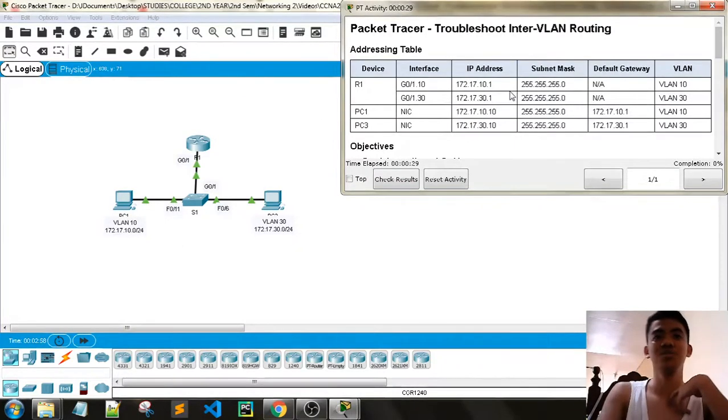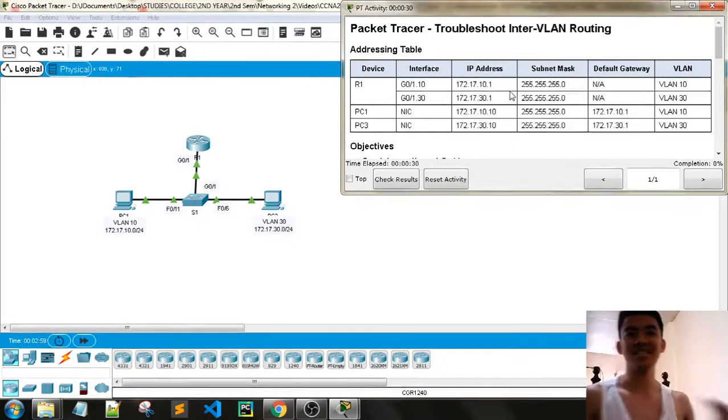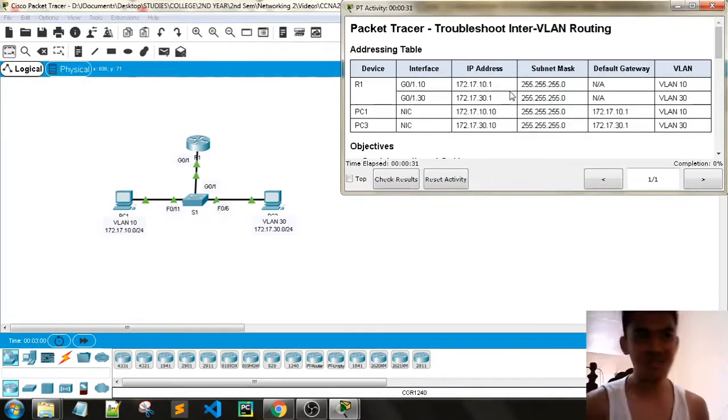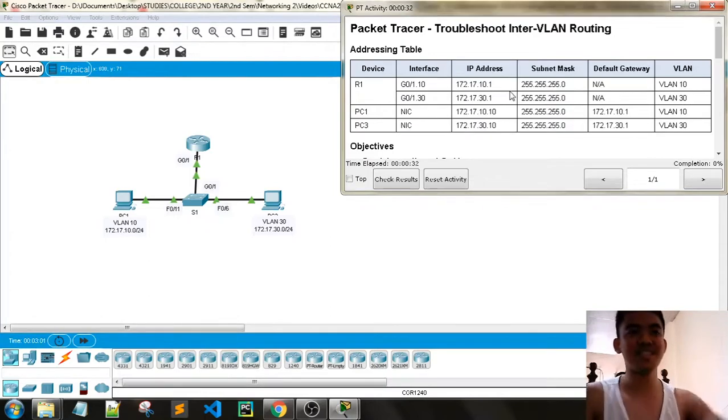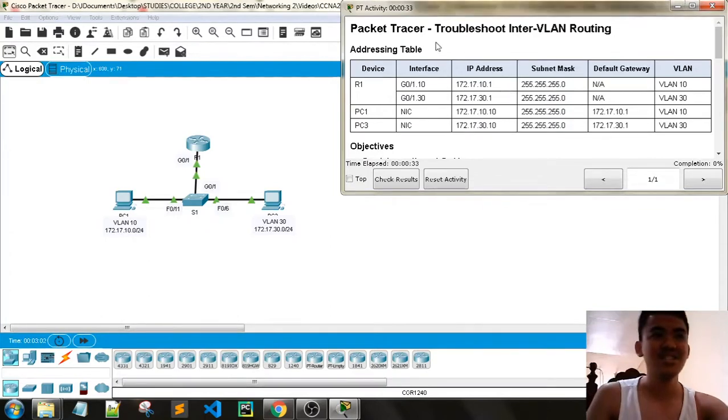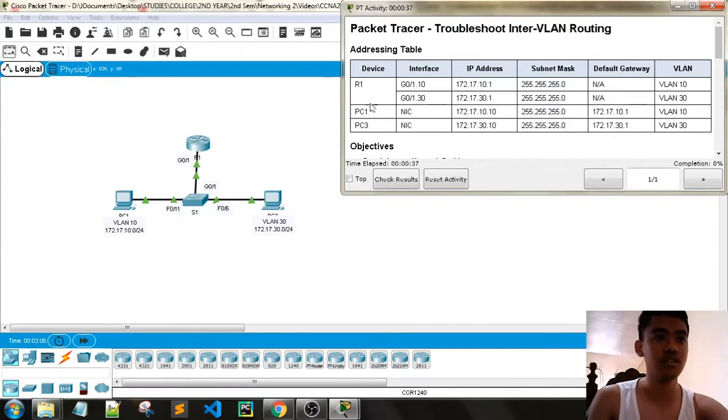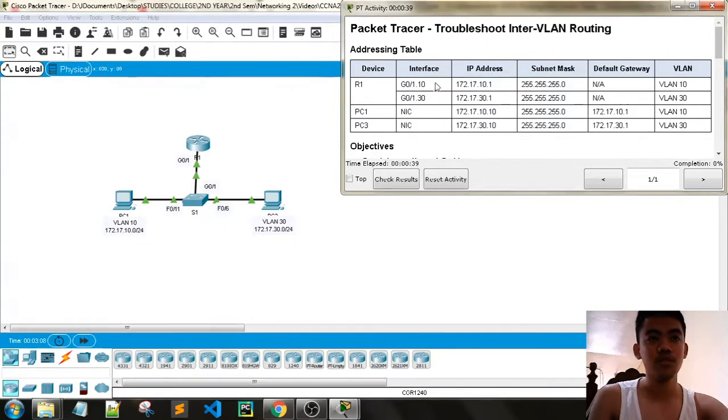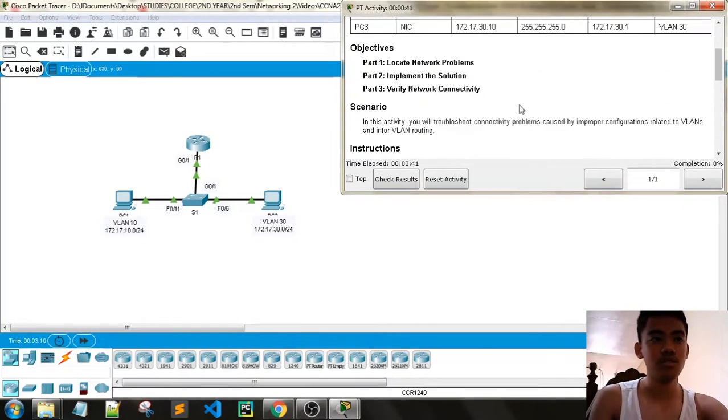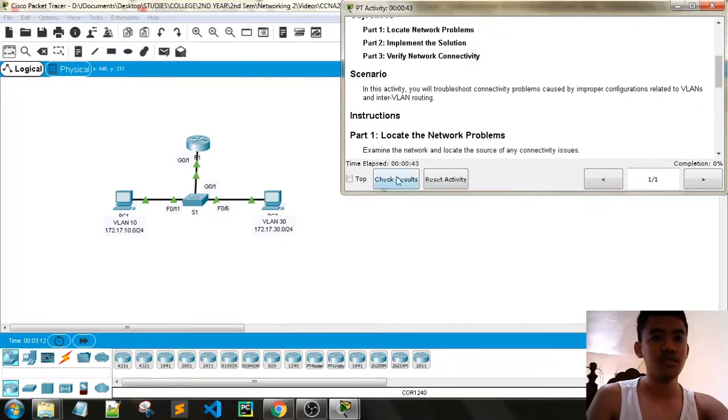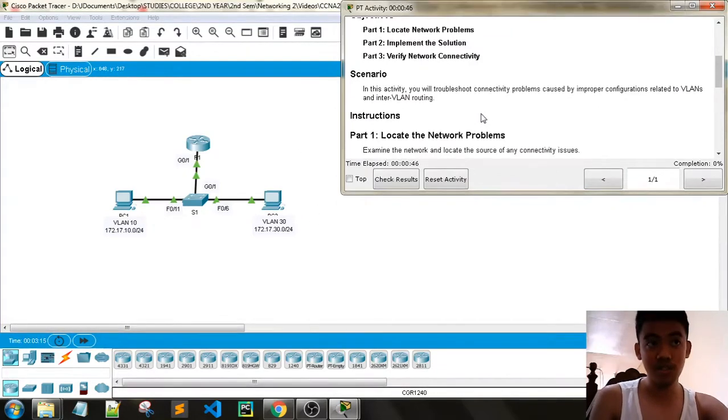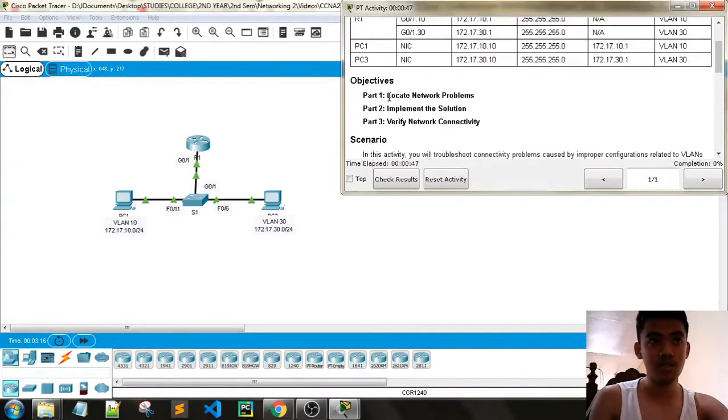So whatever happens, Packet Tracer Troubleshoot Inter-VLAN Routing. So this is our addressing table. I think these devices are not communicating with each other.